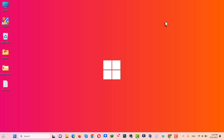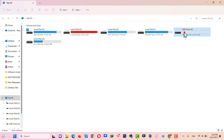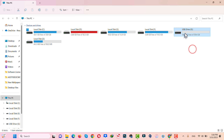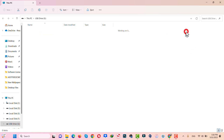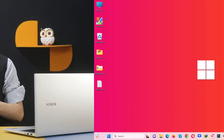Eject your USB drive and reconnect it. Hopefully your USB drive will show up — as you can see, mine is showing up now. That's how this method works.